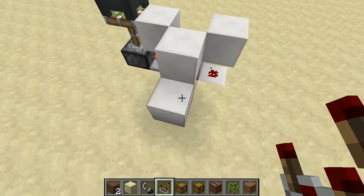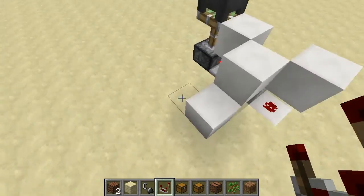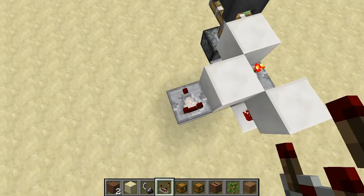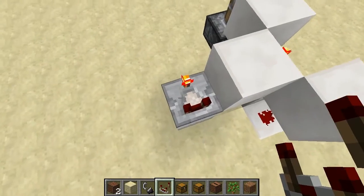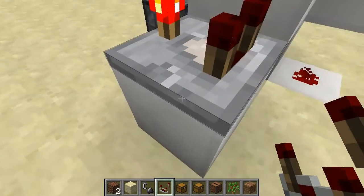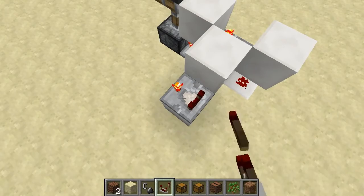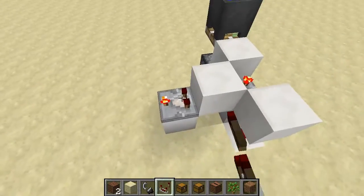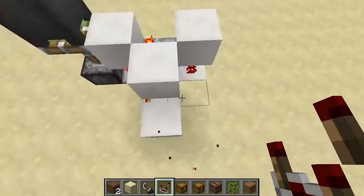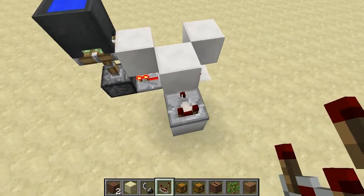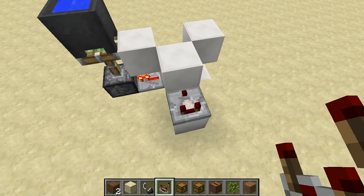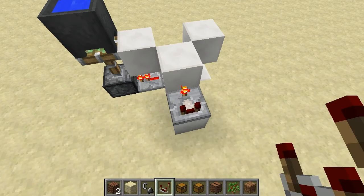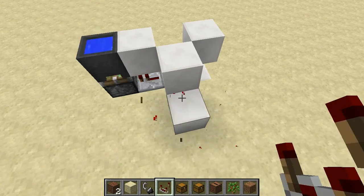Another cool little thing is comparators. You can change the mode on it on the front here. If we do it this way it doesn't do anything; if we do it this way it doesn't do anything. But if we face it into this block, we can get a little button. So that's pretty cool too.